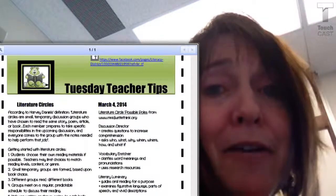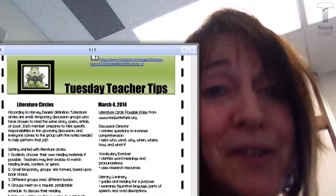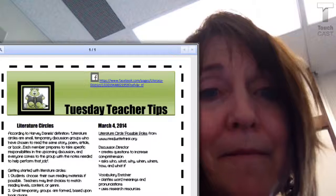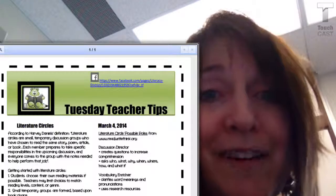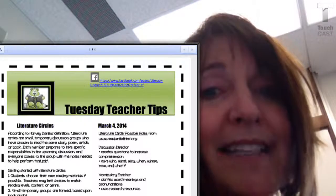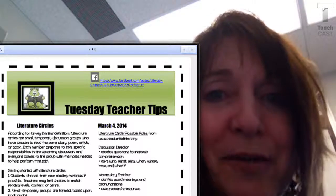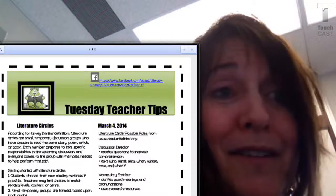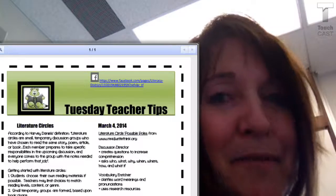This week my Tuesday Tips are about Literature Circles. Literature Circles are small discussion groups based on choice of book or genre. Within these discussion groups, each member has a specific role or responsibility to help aid in the discussion group. Everyone comes to the group prepared, ready to go with notes so that they can perform their job.